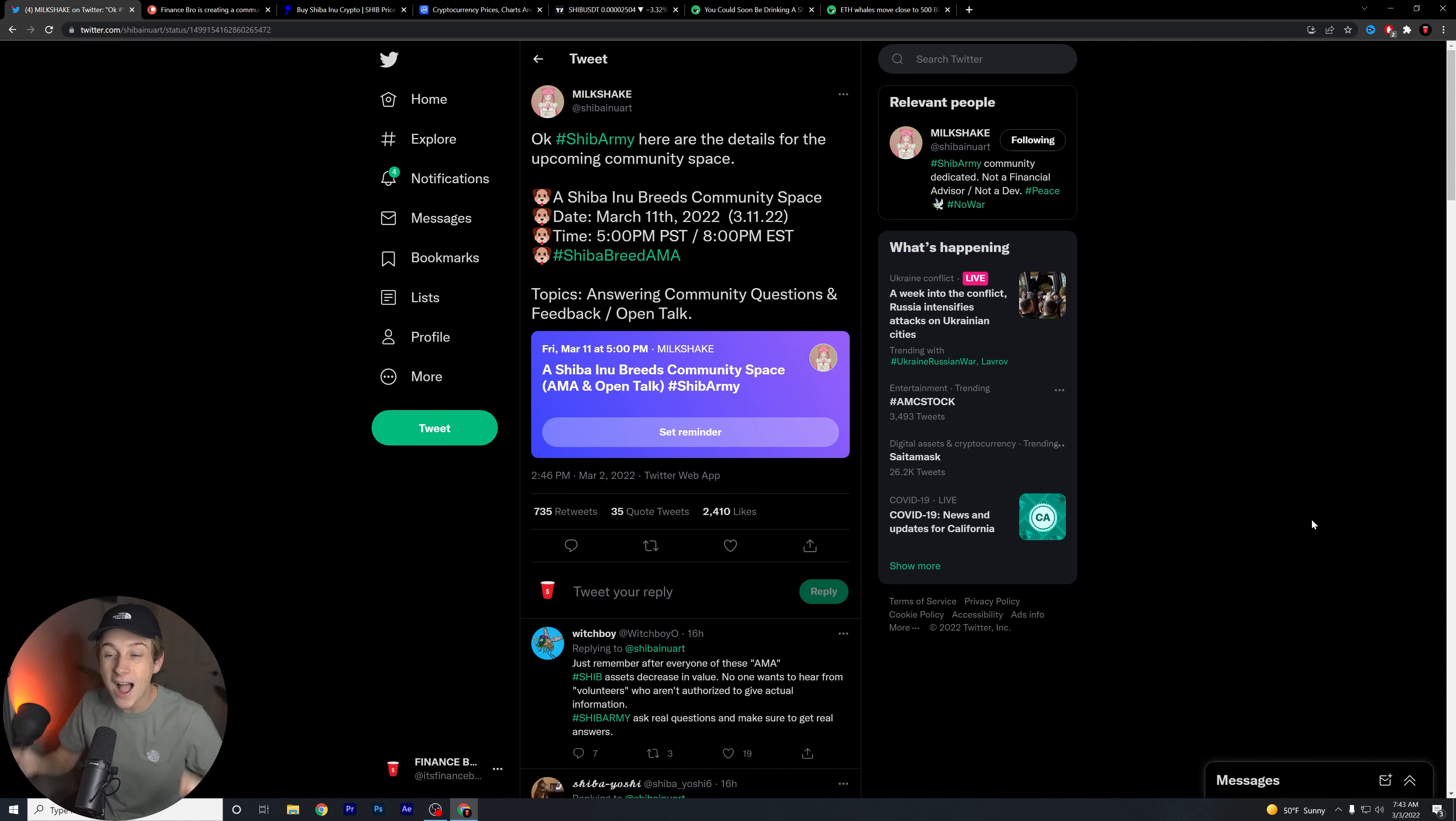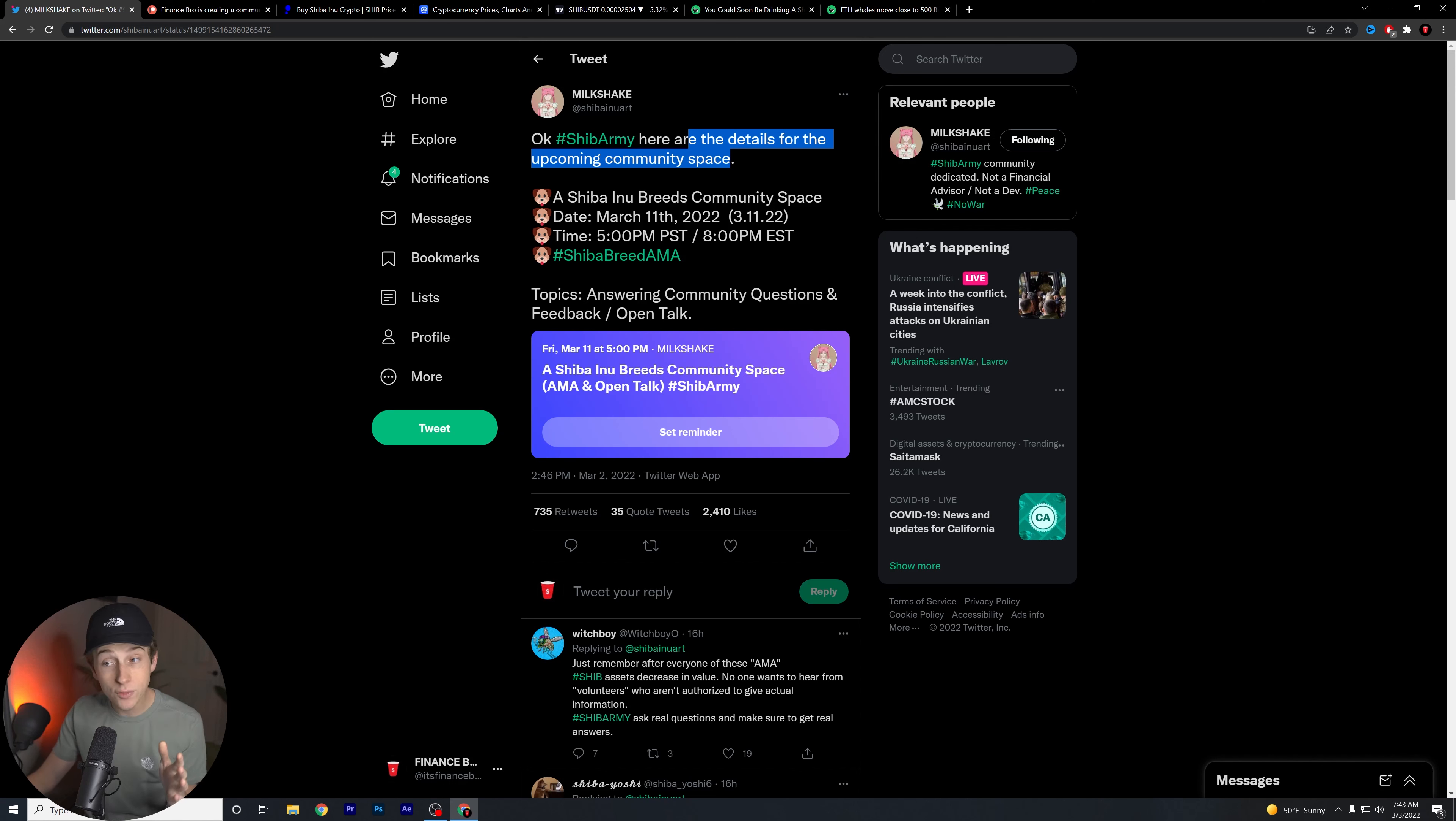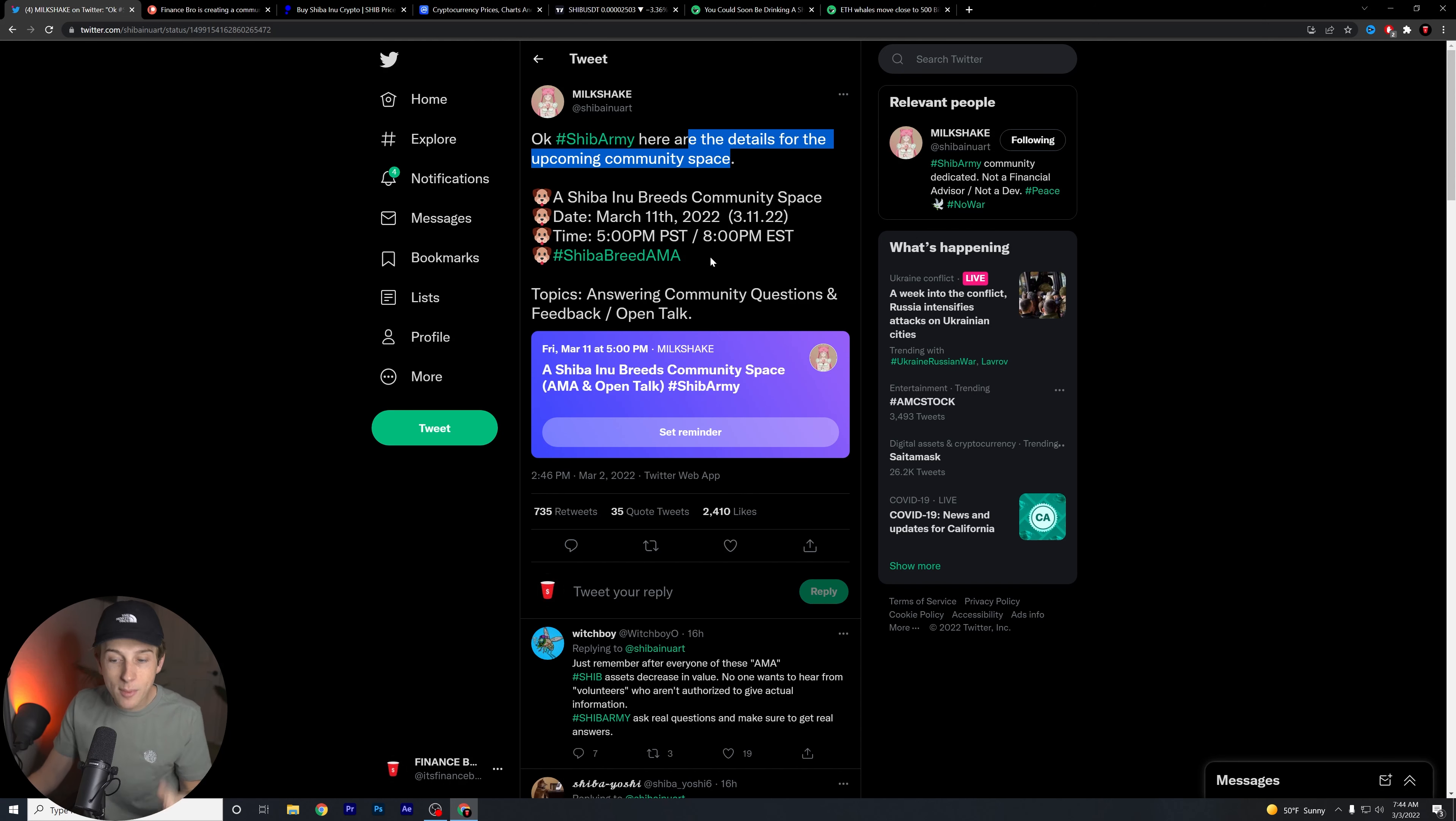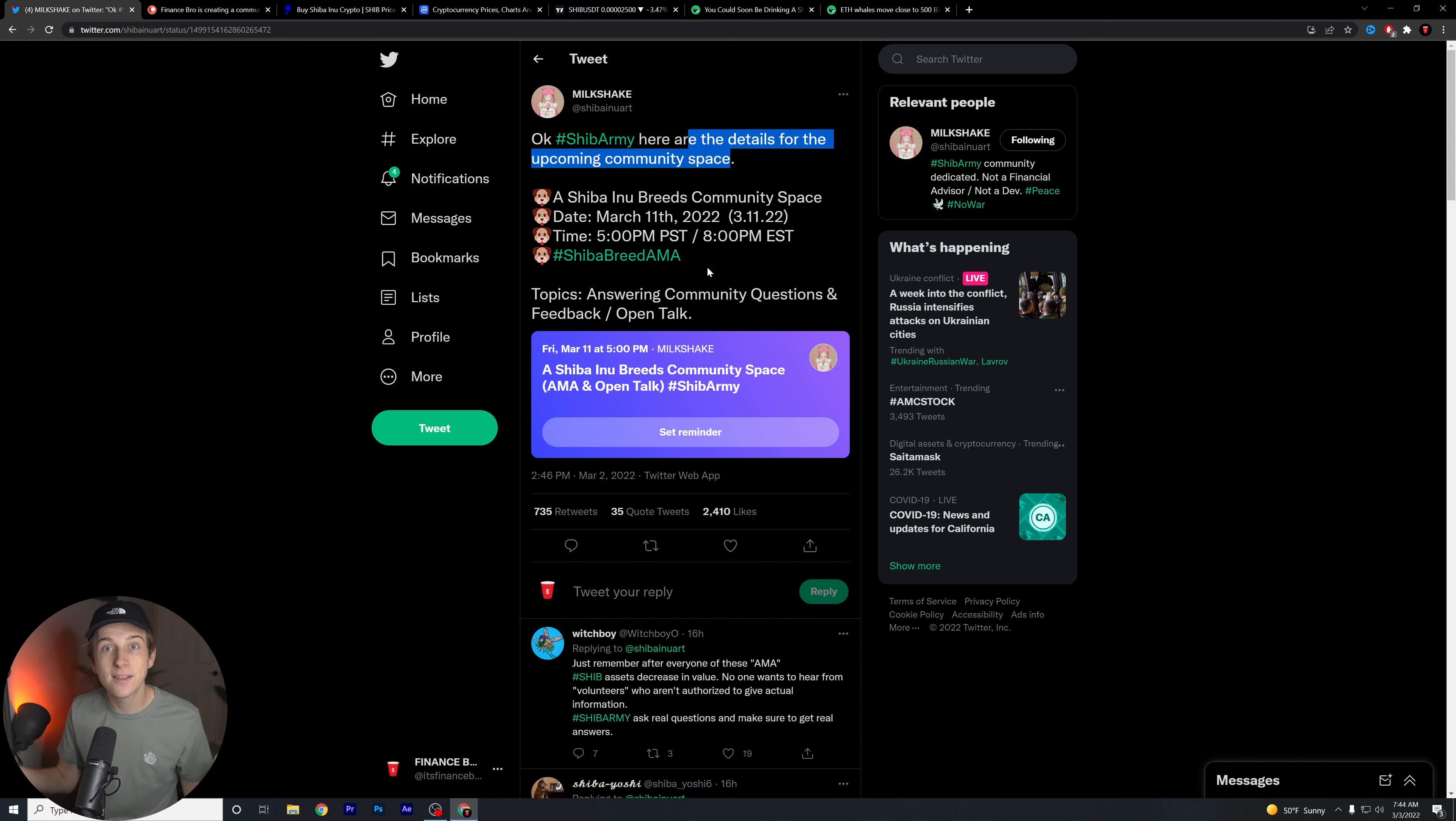Let's start here though, guys. This is an overall public service announcement. Hashtag Shiba Army, here are the details for the upcoming community space. A Shiba Inu breeds community space. The date for this will be March 11, 2022, and the time will be around 5 p.m. Pacific Standard Time, about 8 p.m. Eastern Standard Time. What this is basically going to be is an ask me anything or AMA for the different breeds that are working in the Shiba Inu team and developing things actively within the Shiba Inu ecosystem.